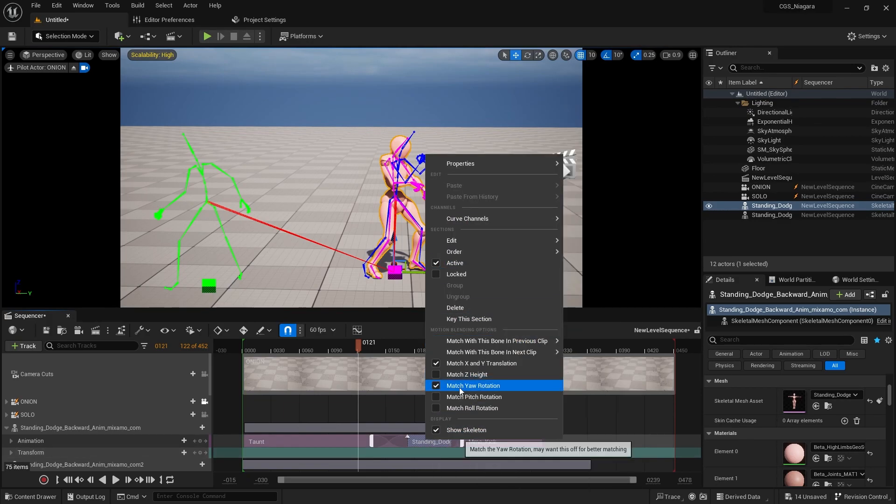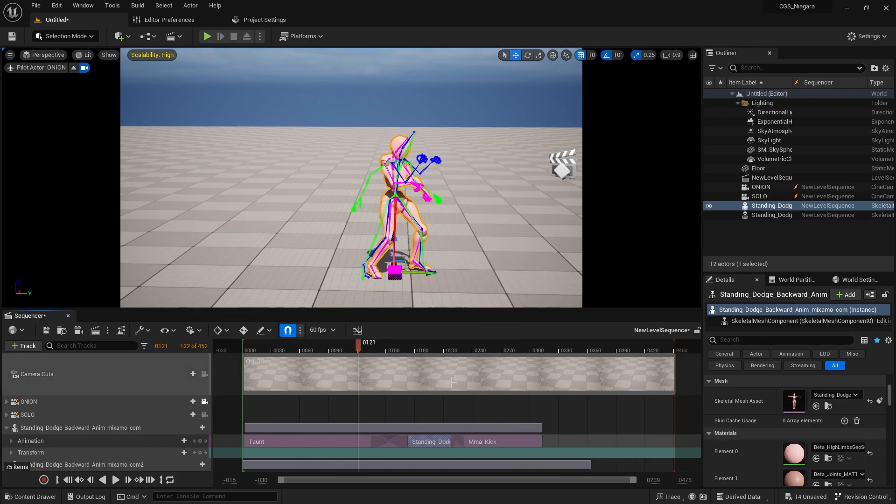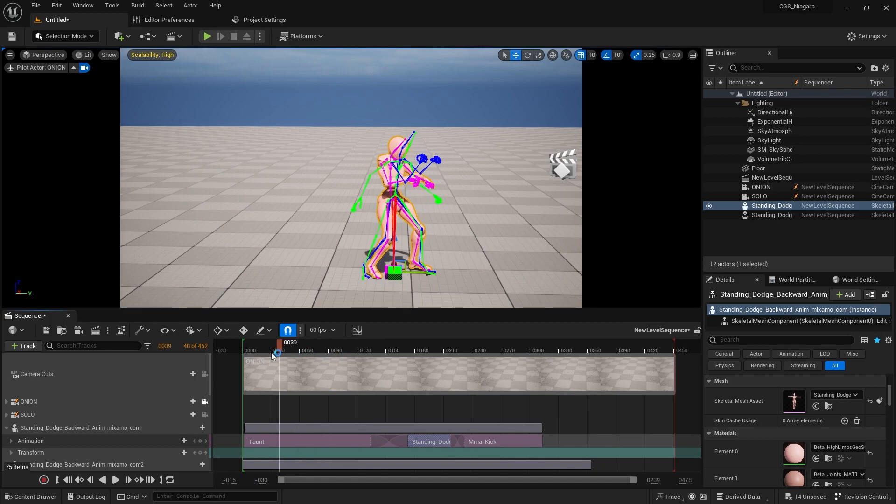Okay, I'm going to select the standing again and we're going to uncheck match yaw. We are only matching our x and y translation.